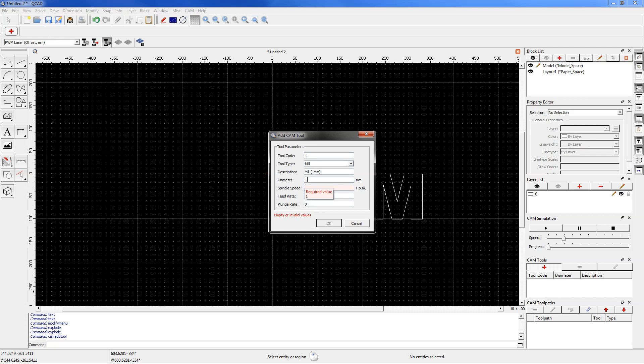Usually I cut out in a way that the tool with its center goes along the machined contour, so the diameter doesn't matter. The spindle speed parameter determines the laser power and for my laser I can set this value from 0 to 1000.